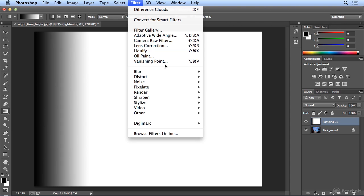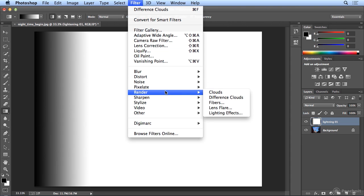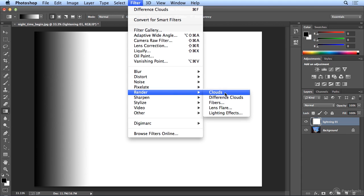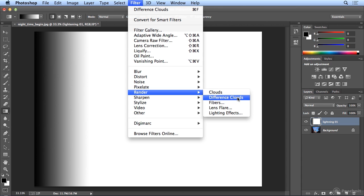Filter, render. Filters are technically called plug-ins to Adobe. They plug into the application and extend the functionality. A lot of filters are used for special effects, and I use the render clouds a lot to make up new sky when sky isn't there. But in this case, we want difference clouds, very ominous, very stark clouds.